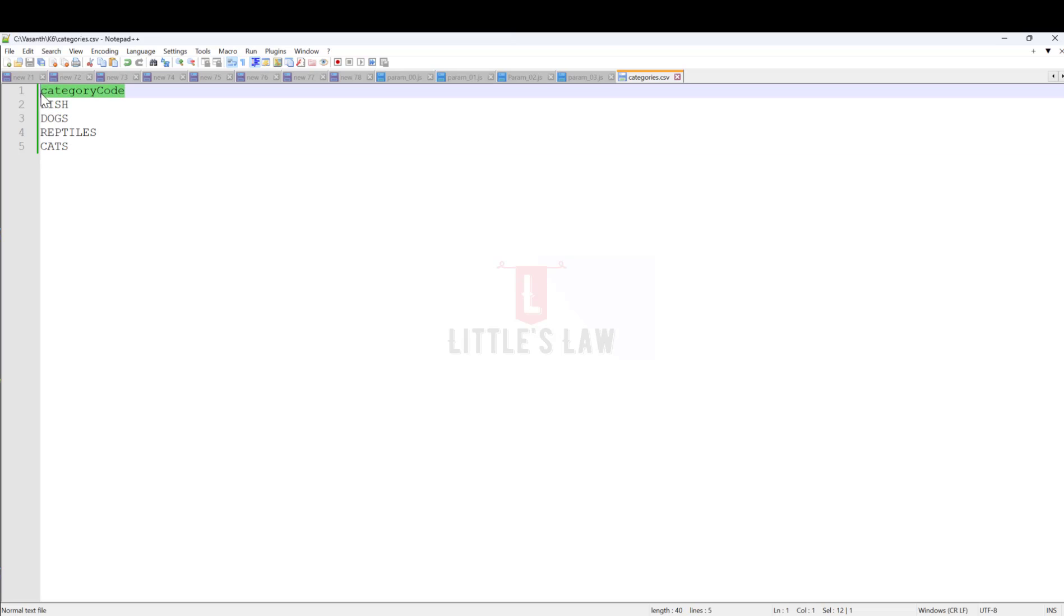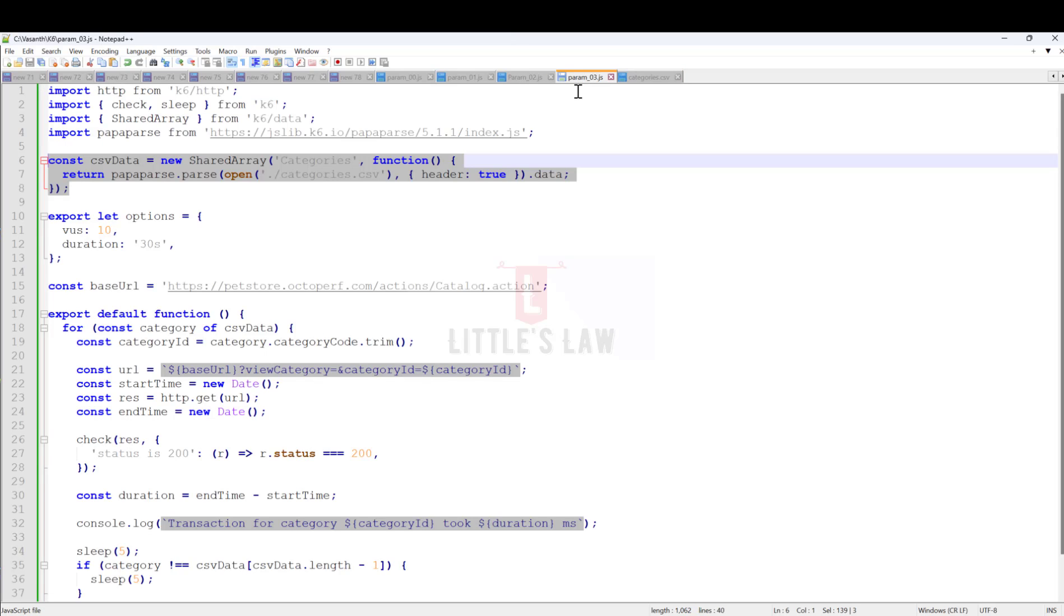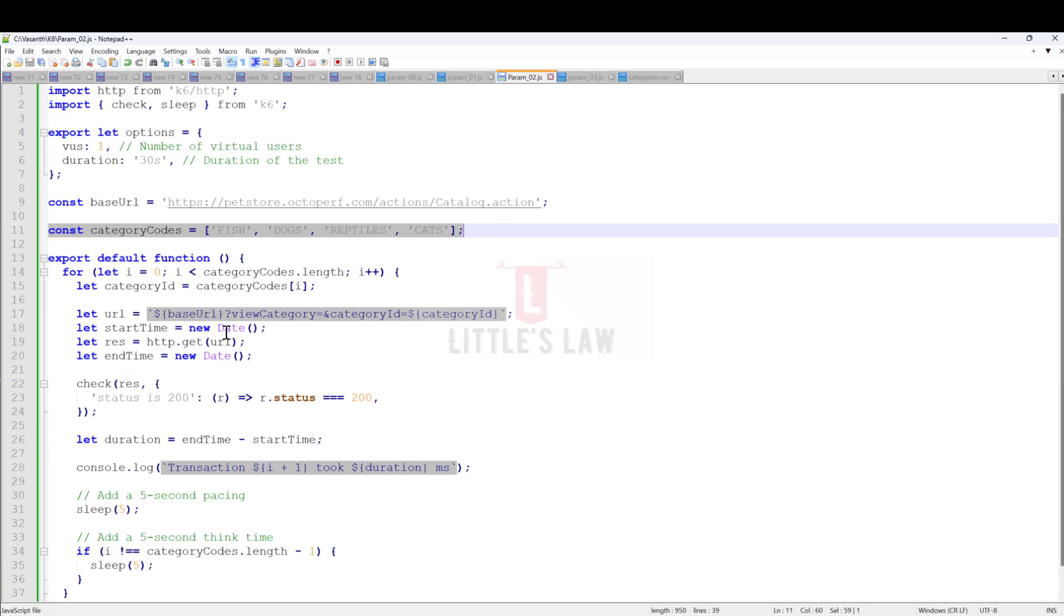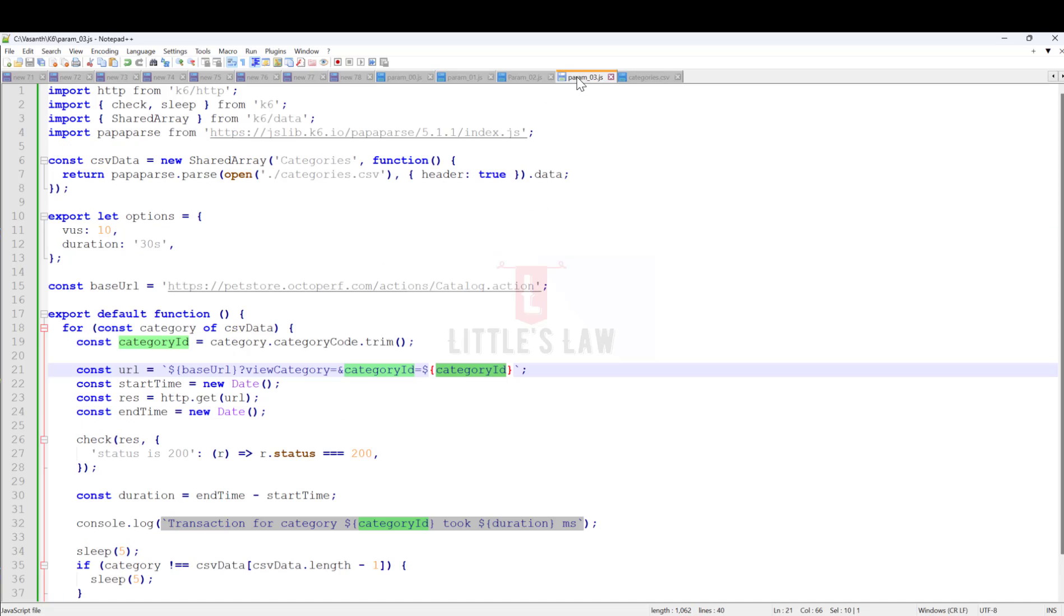I've created a CSV file with the category code as the header of these variables, with the four values: fish, dogs, reptiles, and cats. We're going to pull the values here. It's the same thing as the URL.